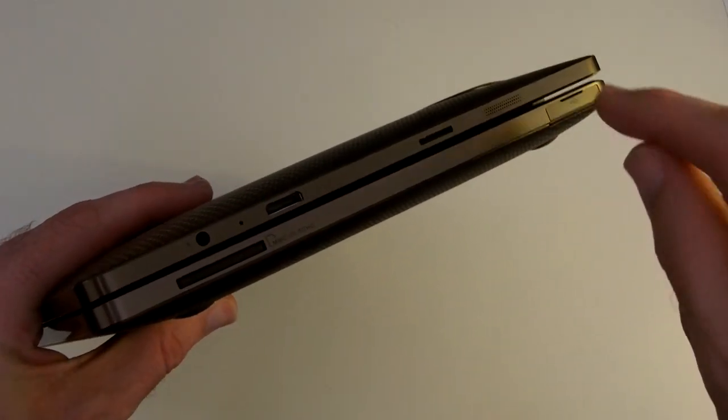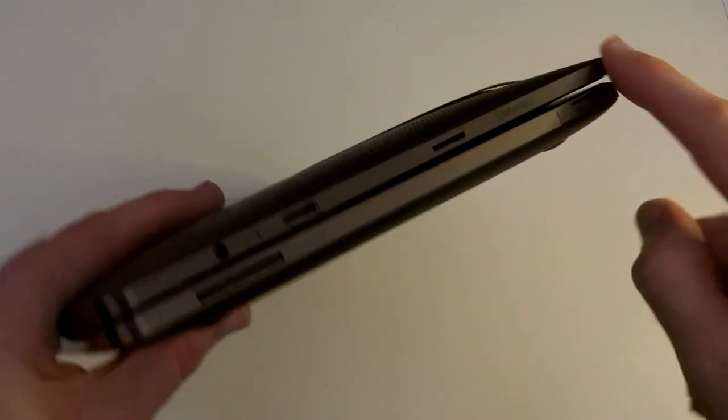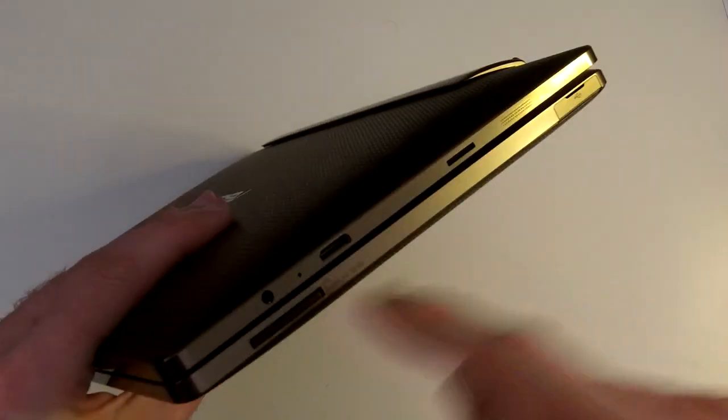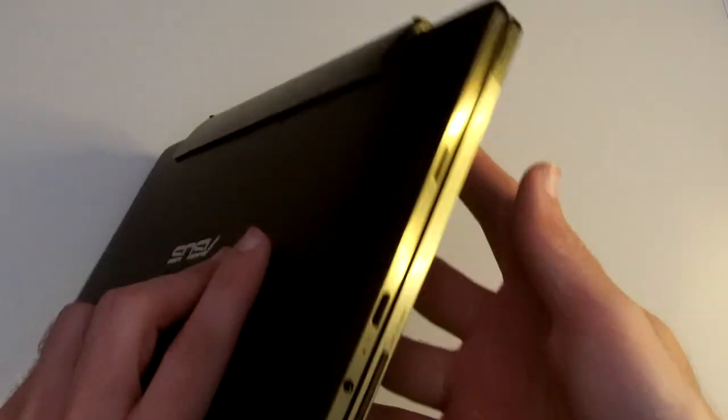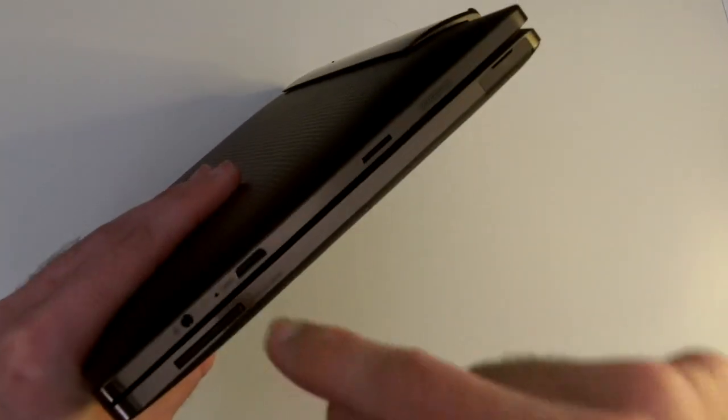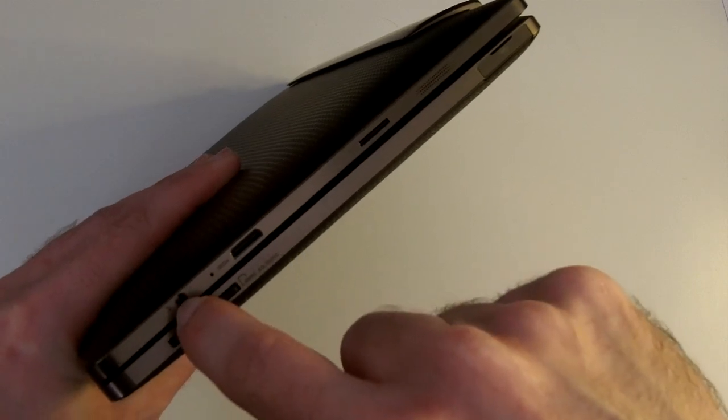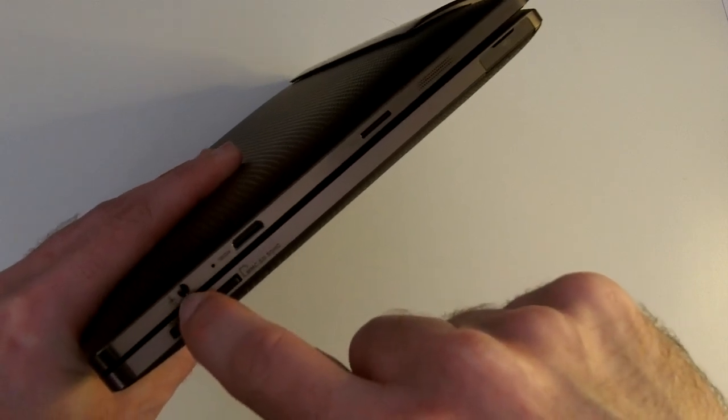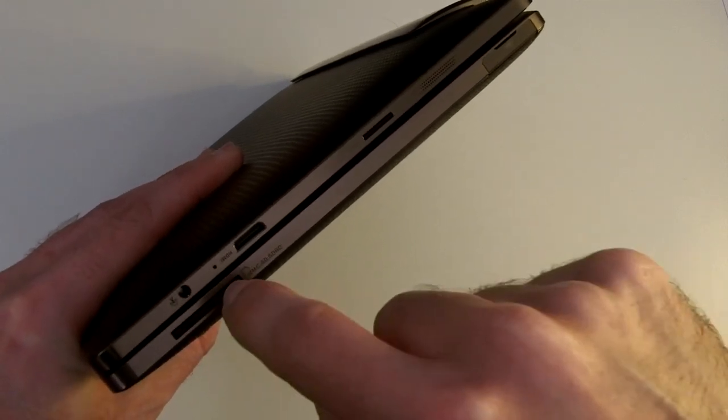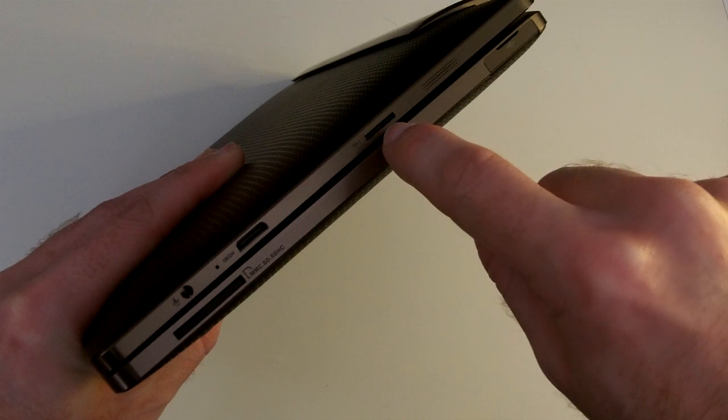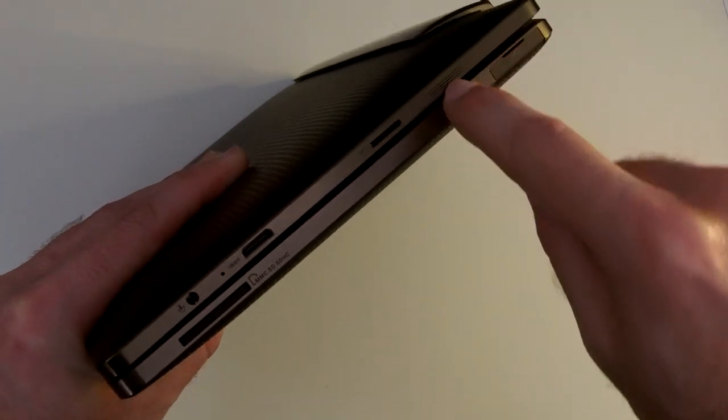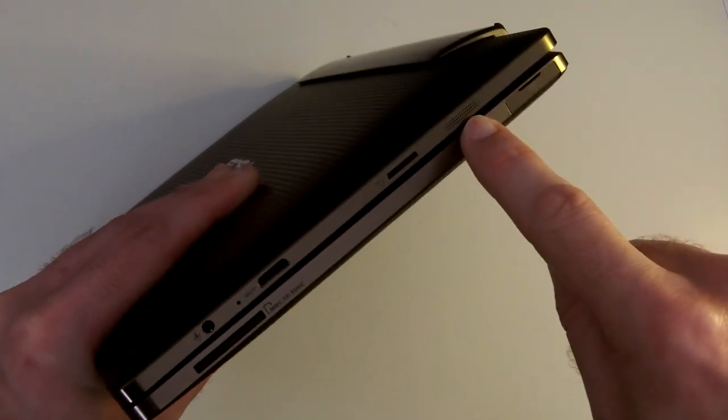We've got on the tablet portion of the device. We have got a microphone input socket. We've also got HDMI out, micro SD card, and another speaker grill.